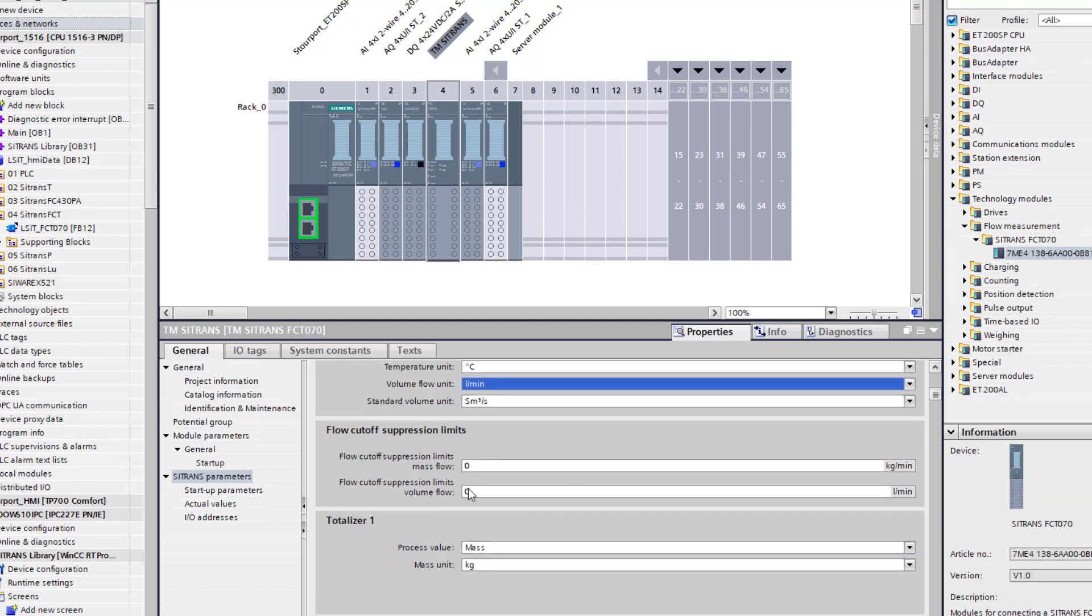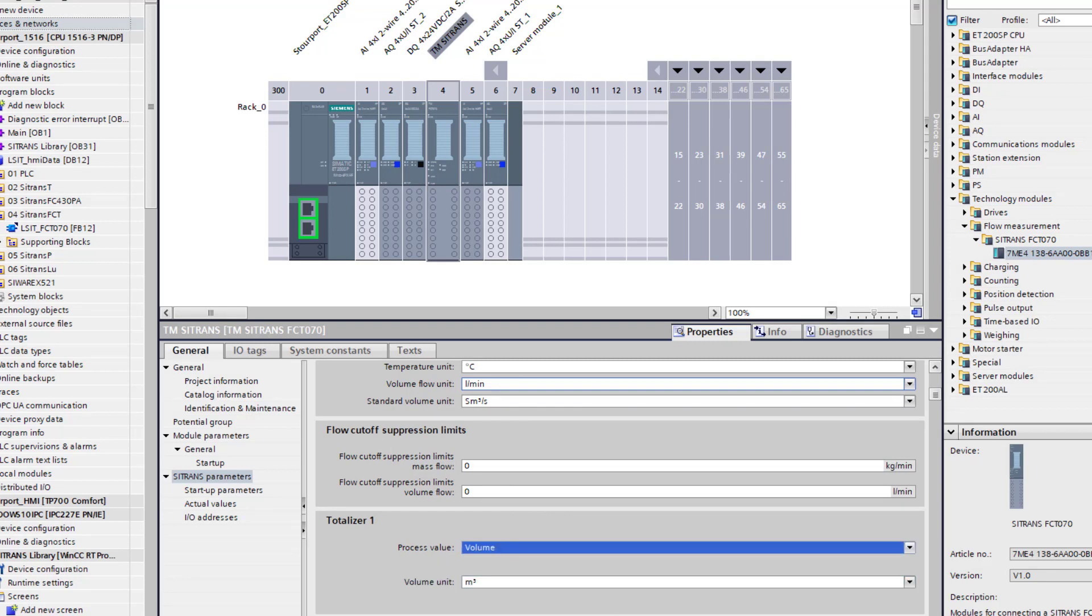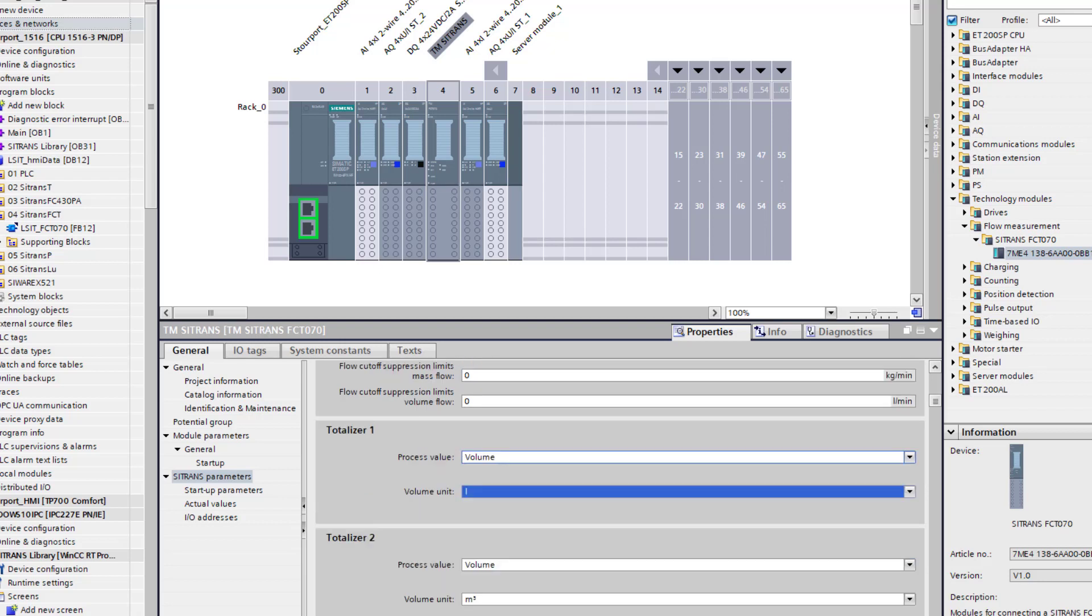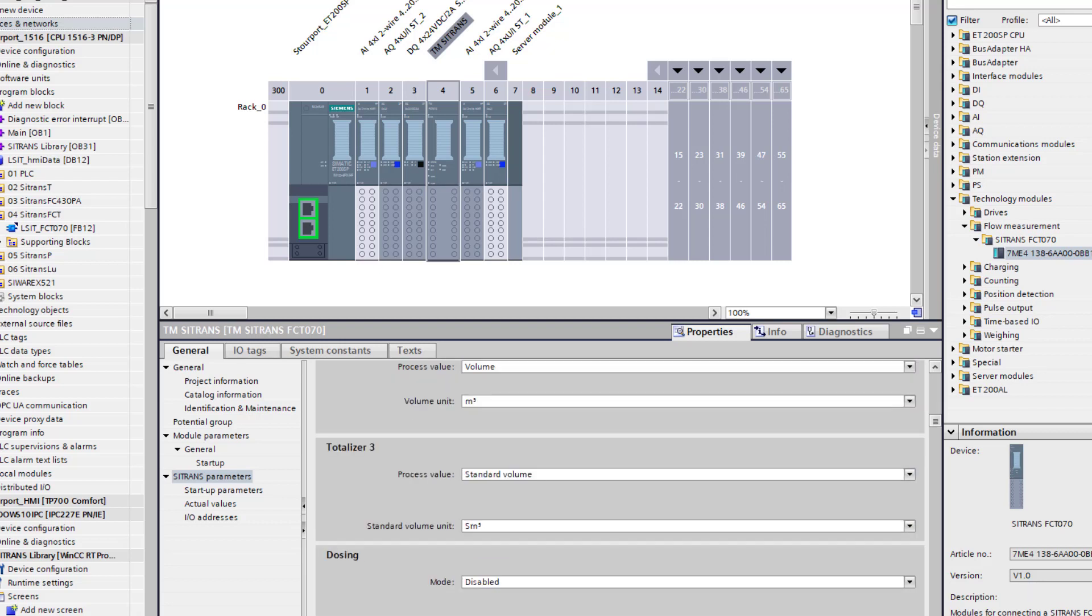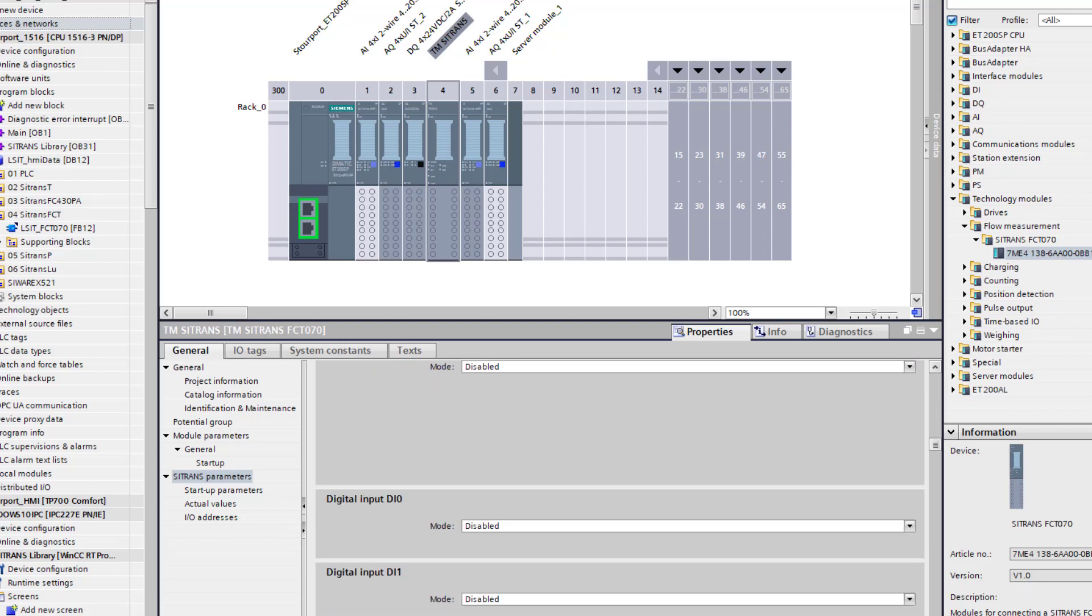And then when you come down here, you have got your low flow cutoffs and your totalizers. I want my totalizer to be volume and liters for totalizer 1. And then you have your dosing functions. Which I am not going to cover on this video but it does have built in batch control, two stage batch control.